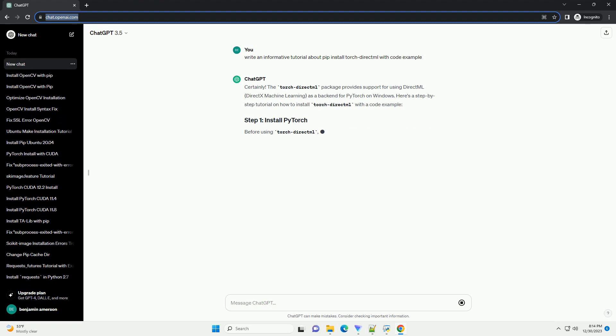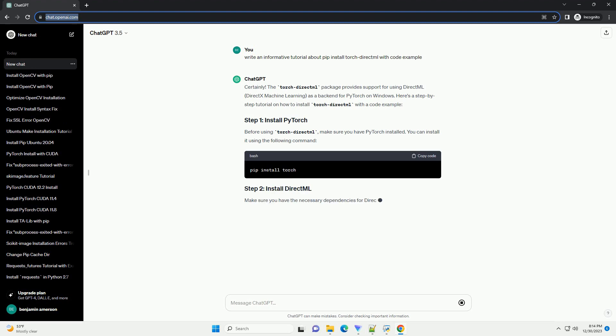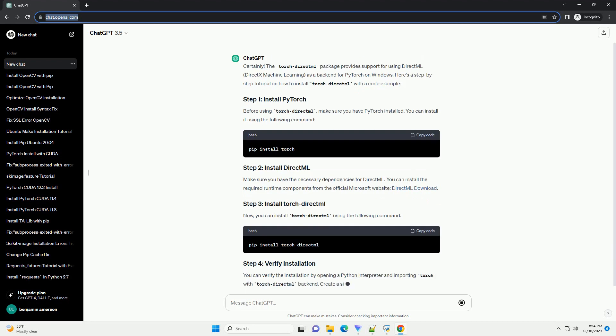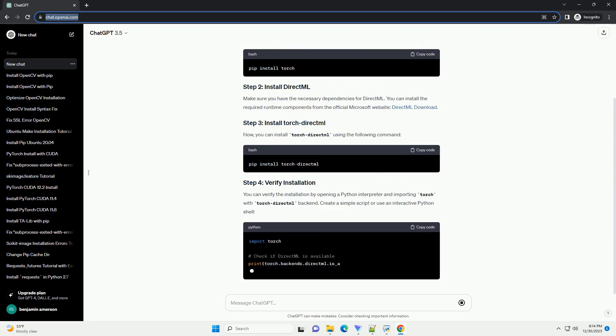The TorchDirectML package provides support for using DirectML, DirectX machine learning, as a backend for PyTorch on Windows.